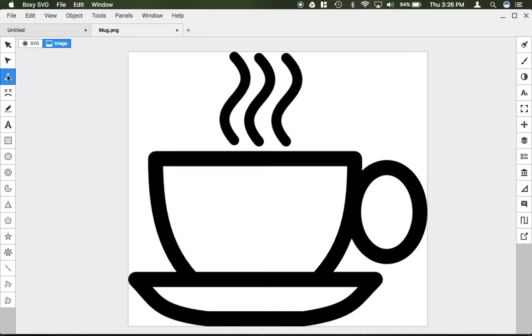Basically, if you're going to trace a really complex design, you might want to use the cubic because it has more accuracy. But if you're doing something simple like this coffee mug, the quad tool is simple enough to use.